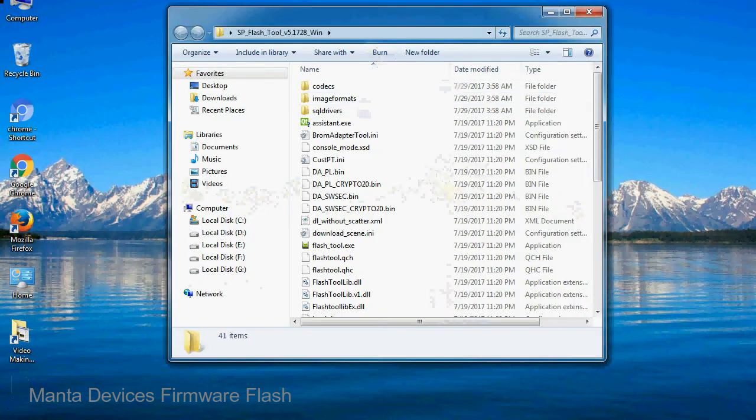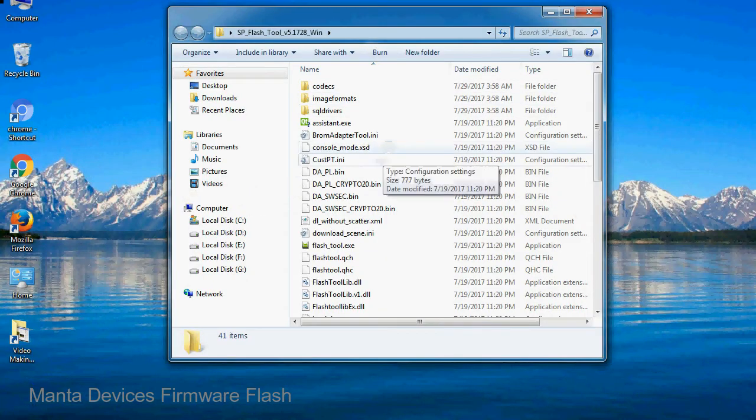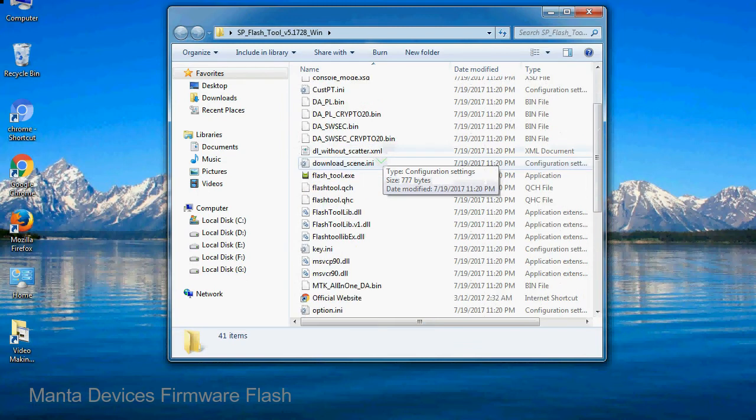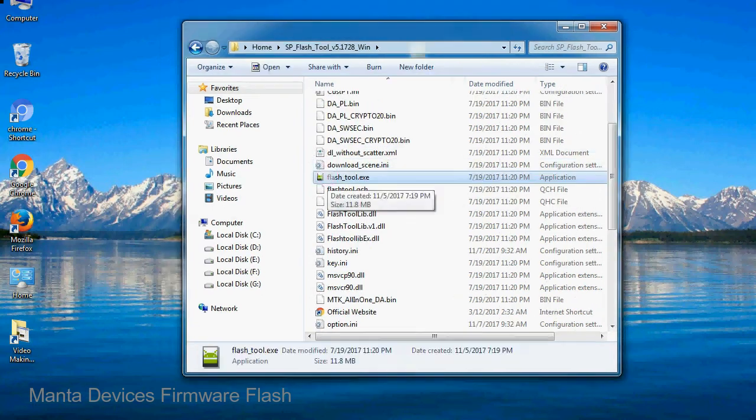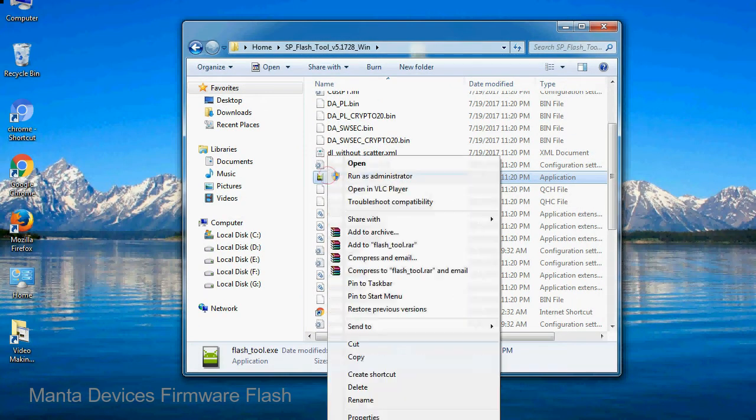Open the folder. Now, right-click on flashtool.exe and run it as administrator to start.